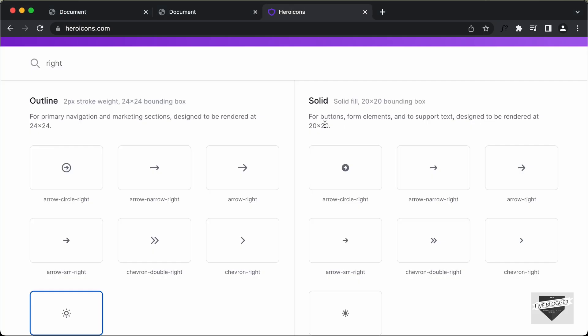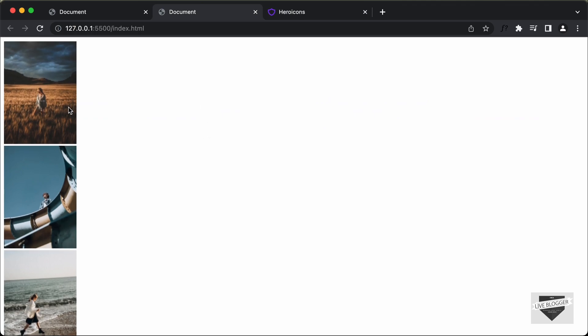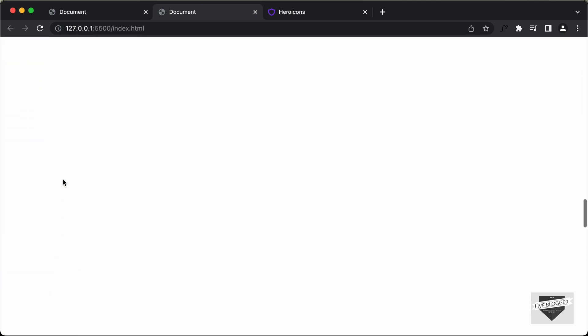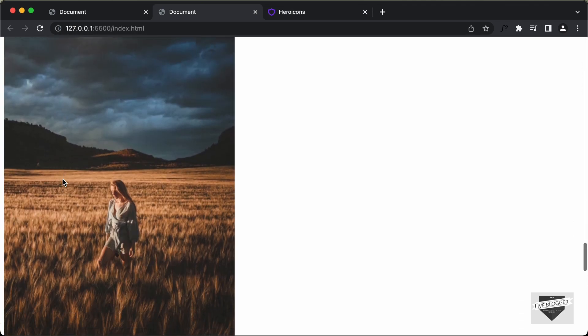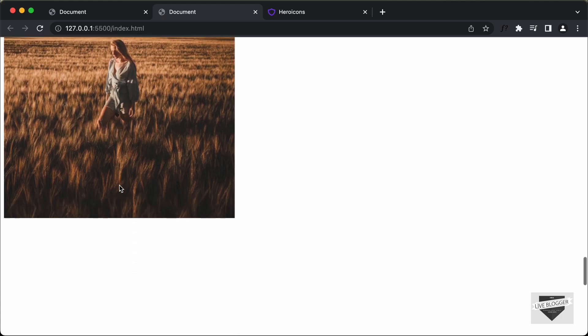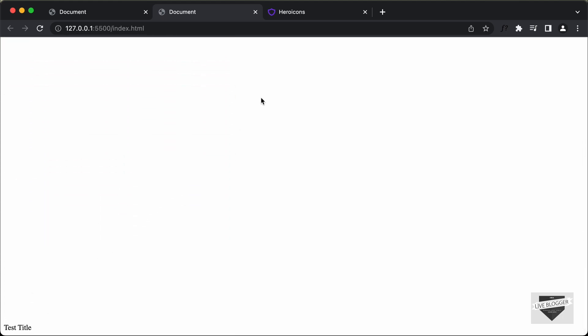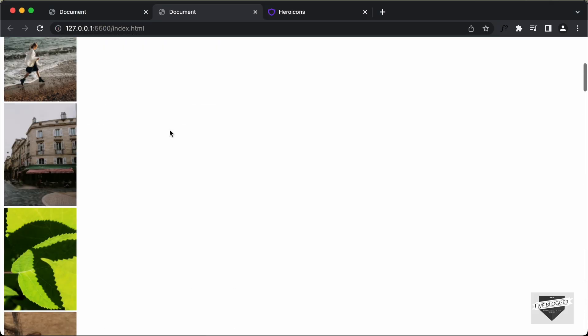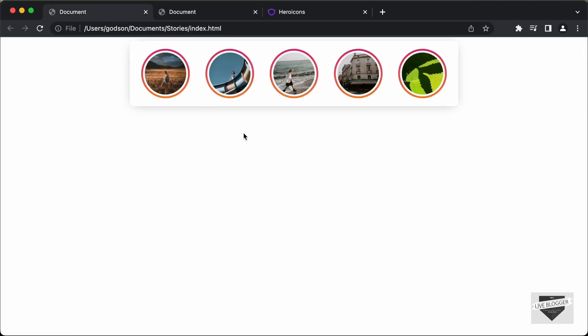Let's go back to the browser — all the images are displayed and we also have the full screen image, the title, and the next and previous arrows. Since the arrows are white, we can't see them clearly against the background. That's basically it with the HTML for our stories design and that's it for this video.